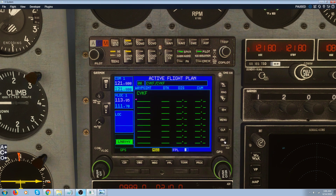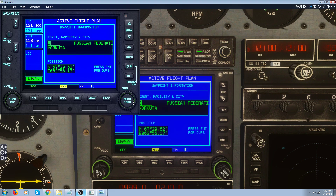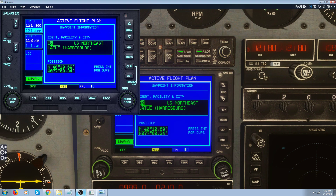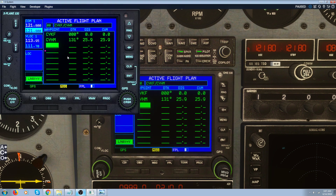I'll clear the flight plan and set up a new one. I was thinking of flying to a local airport — Hamilton. So I'll enter that. The nearby airport is Hamilton Airport, and I'll enter and accept that. So we're going from Kitchener to Hamilton.